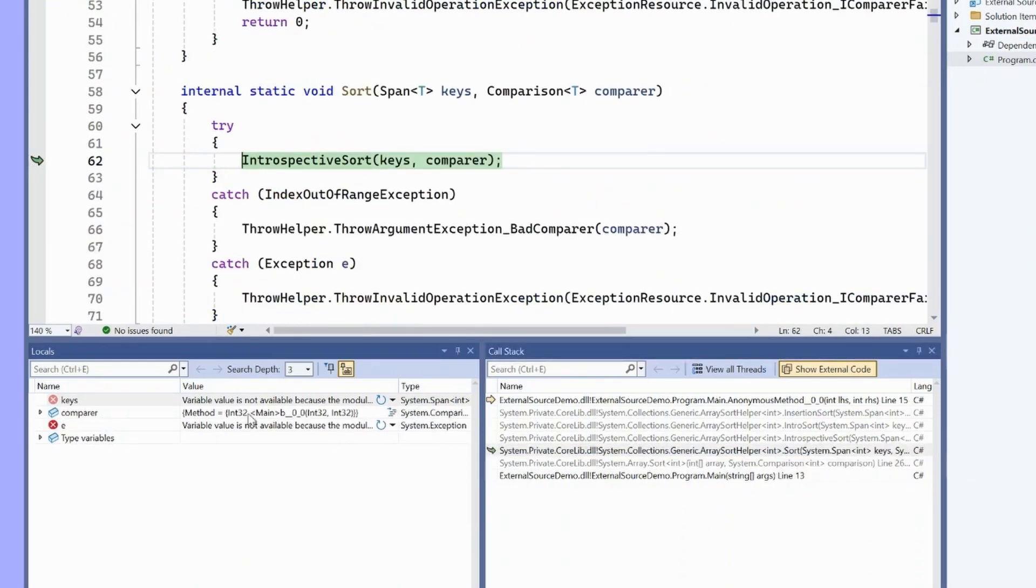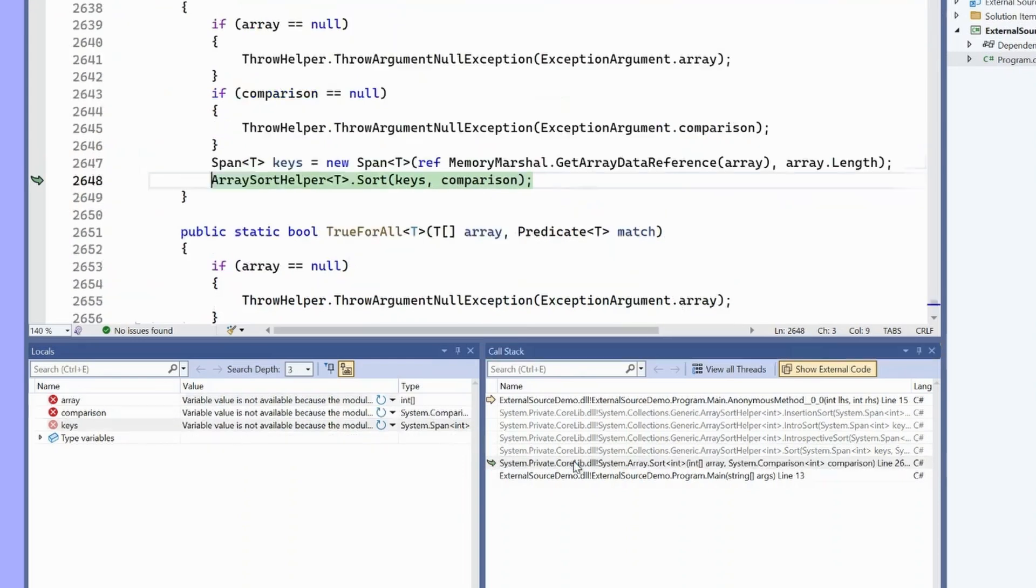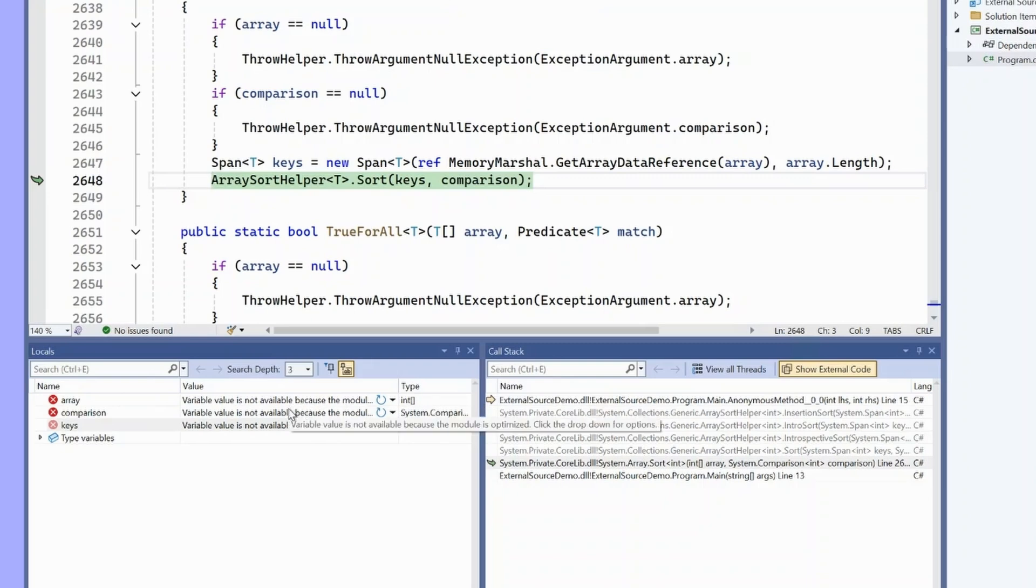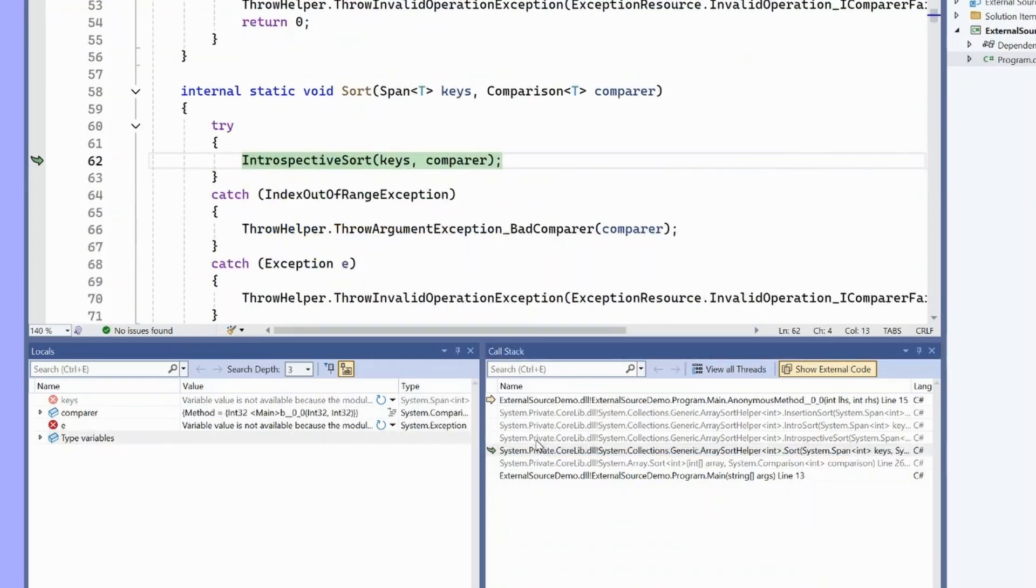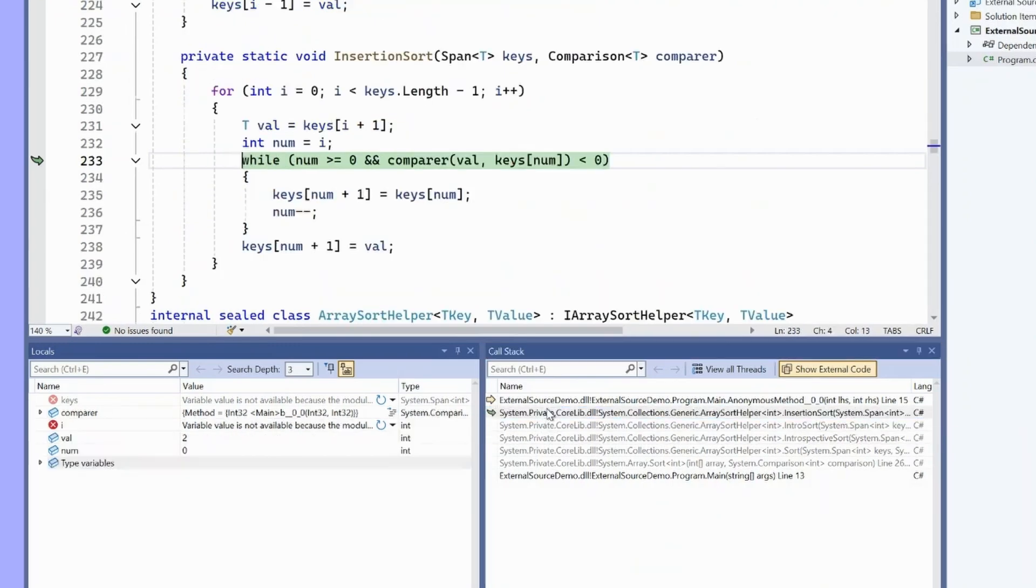There's one thing I want to note though, is that because the .NET runtime is so heavily optimized, especially by the CLR's JIT, a lot of these methods cannot be seen in locals because they've been optimized away. This is a common problem when debugging external source, is that it's built in release configurations and it's heavily optimized.